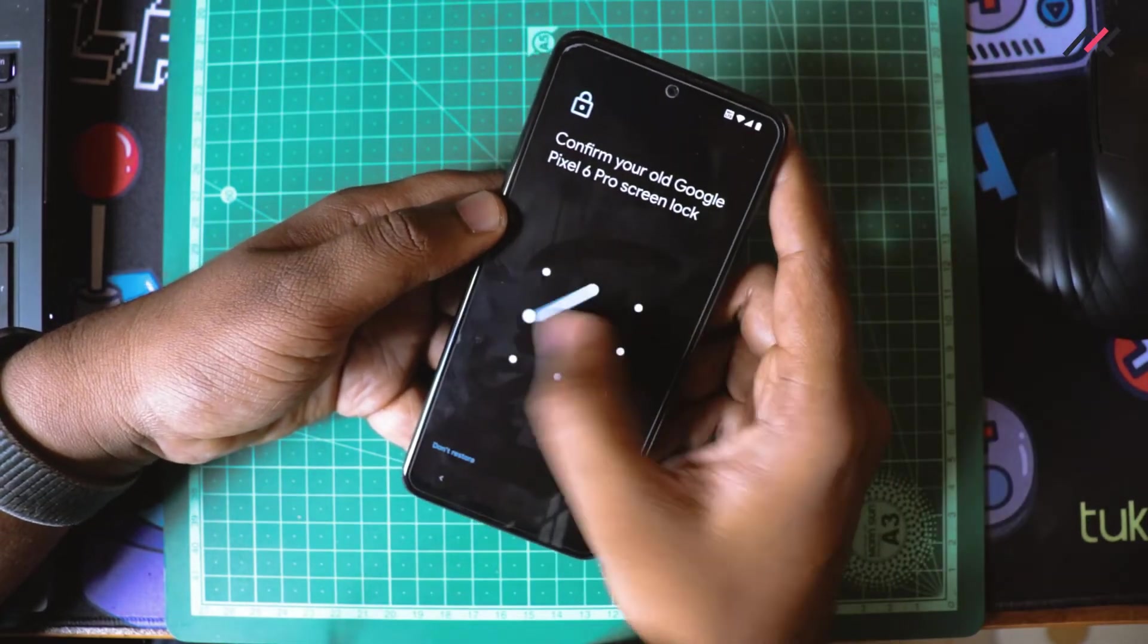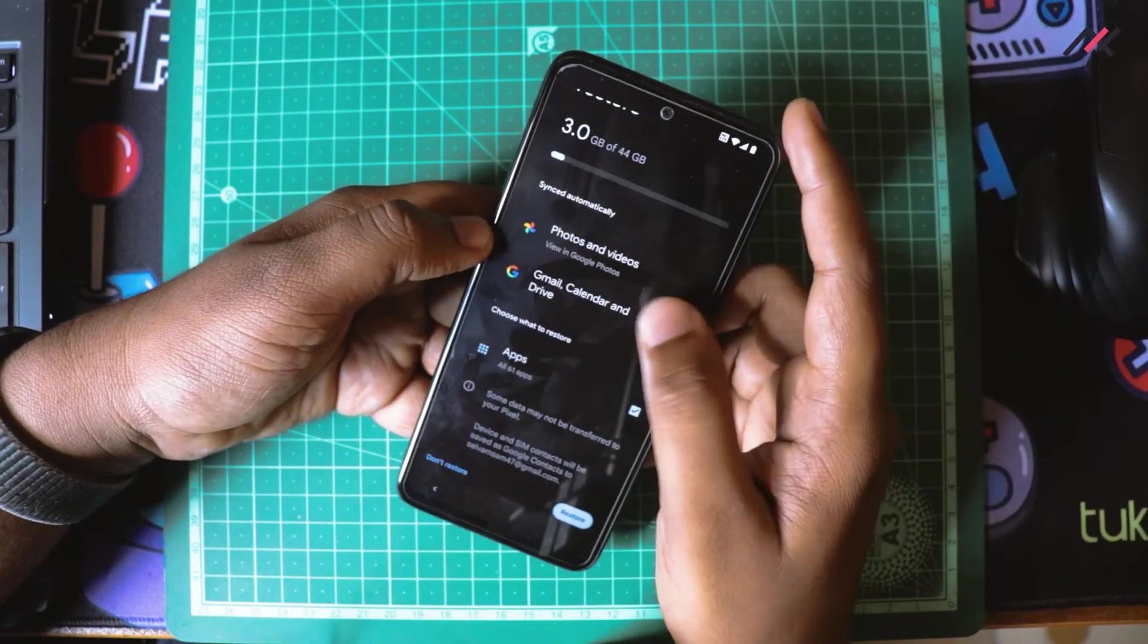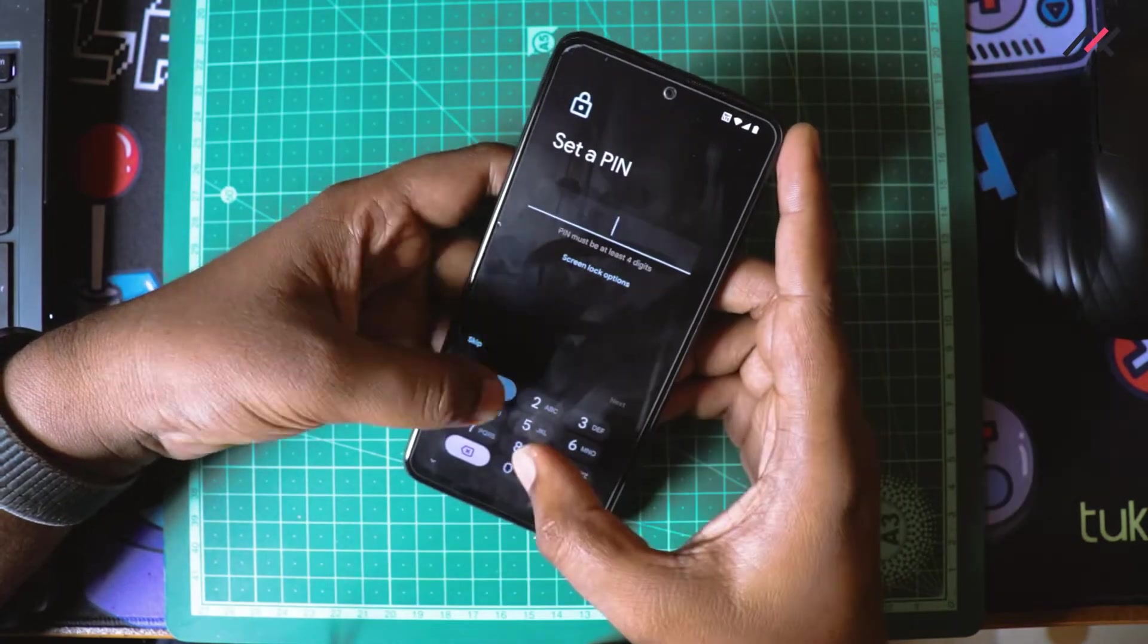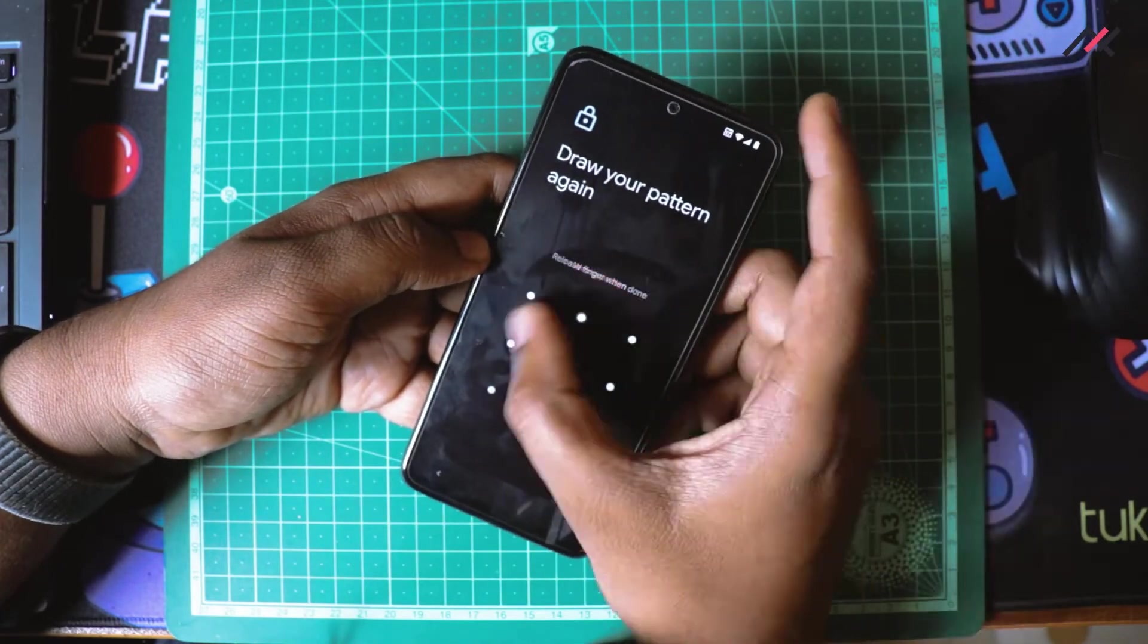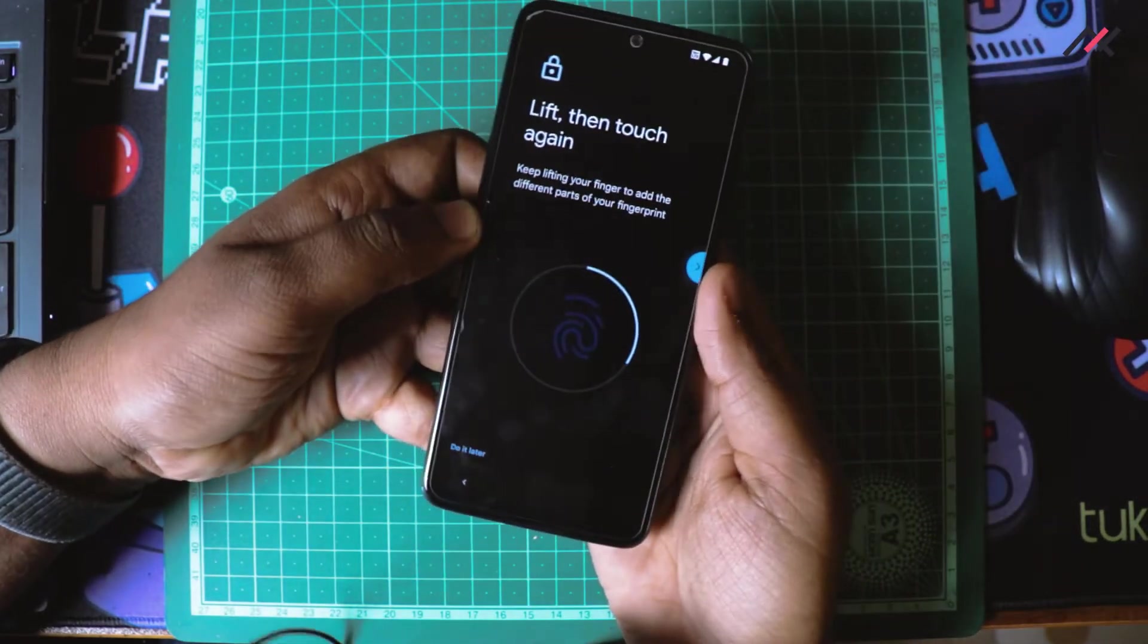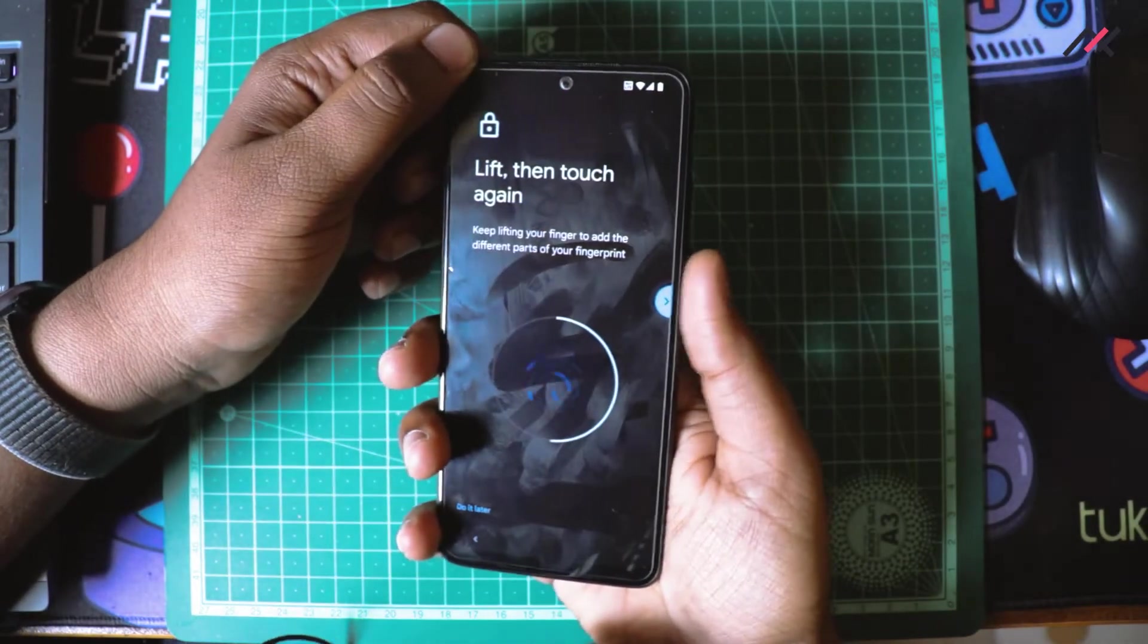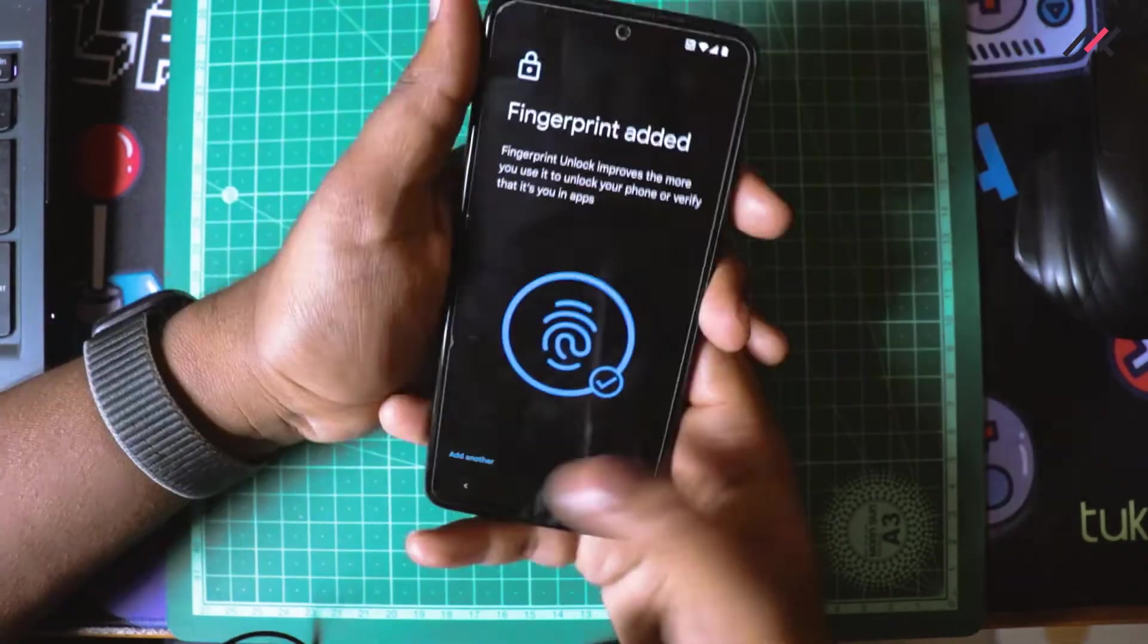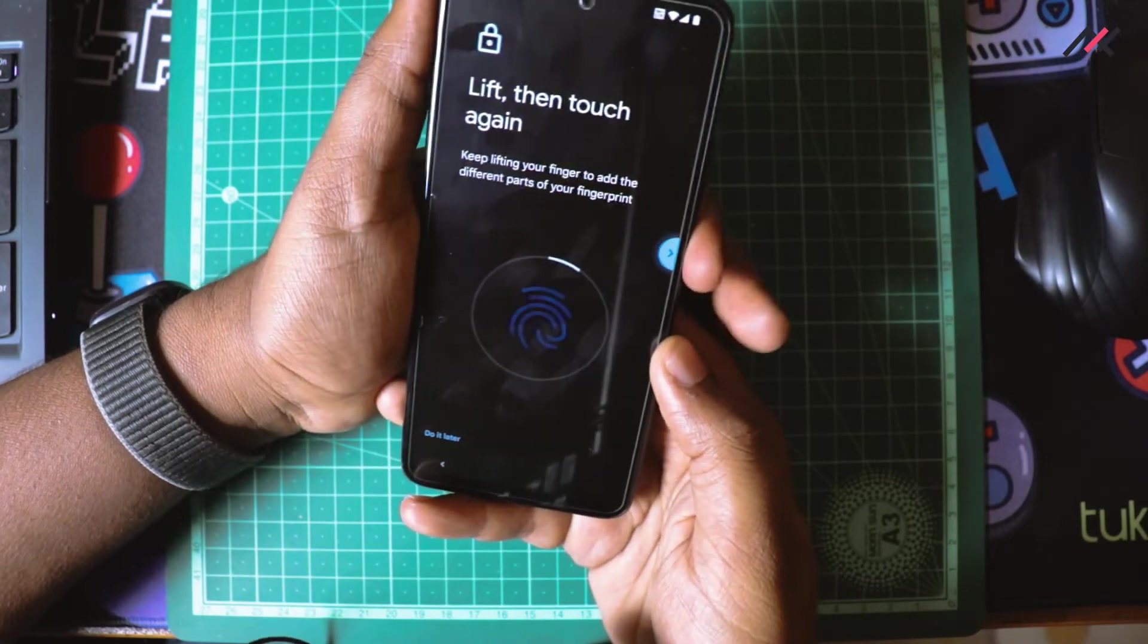I am just now setting up the fingerprint. I will set all my fingers.